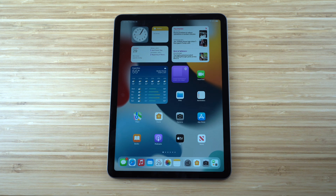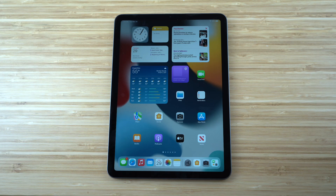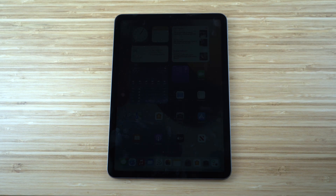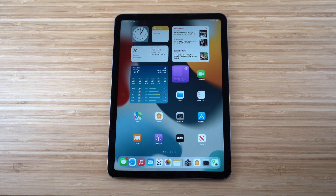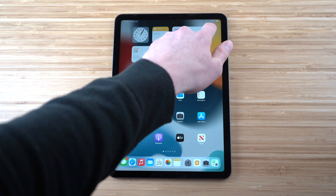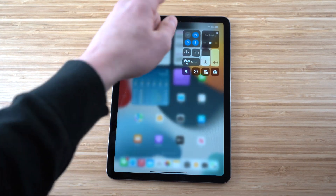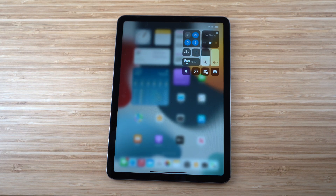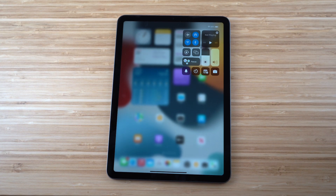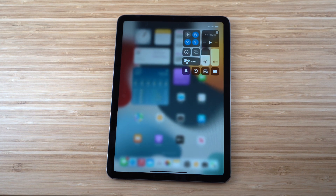Another important feature is the Control Center. Depending on your Apple device model, the way to access it differs. For the iPad Air, swipe down from the top-right corner and it opens the Control Center, showing all the essential features you need.